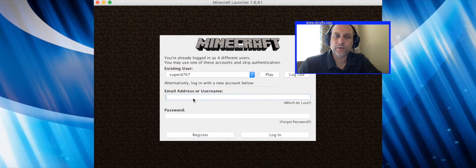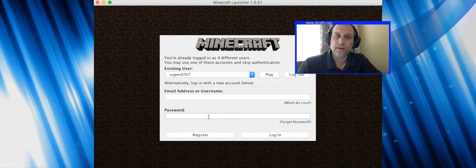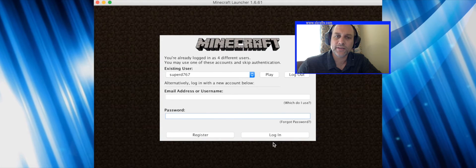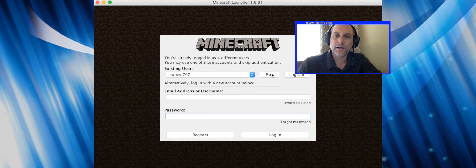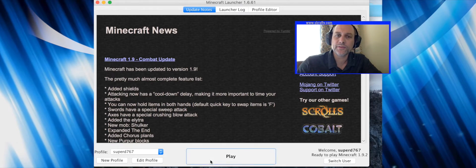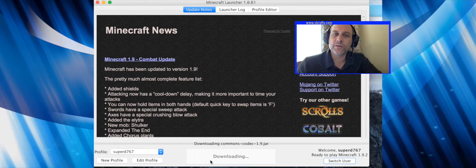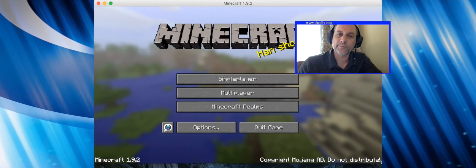Once you finish the install, you'll launch the program and log in with the profile email address that you signed up with and your password. That will log you into the console. Then you can click on single player or multiplayer.